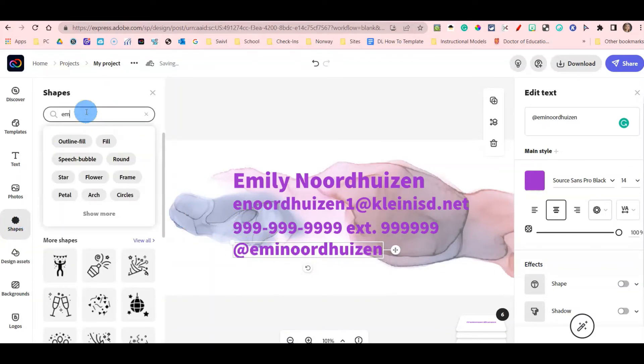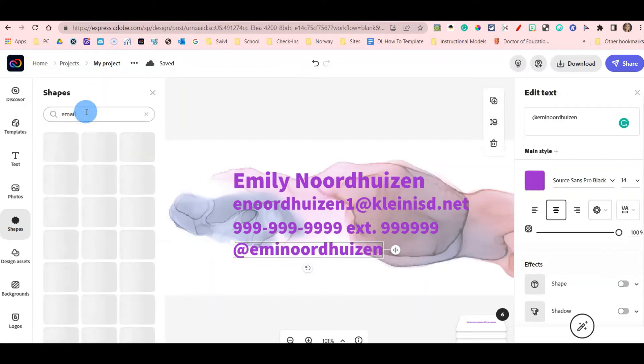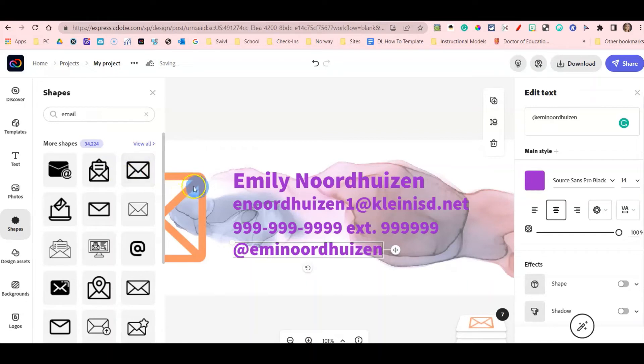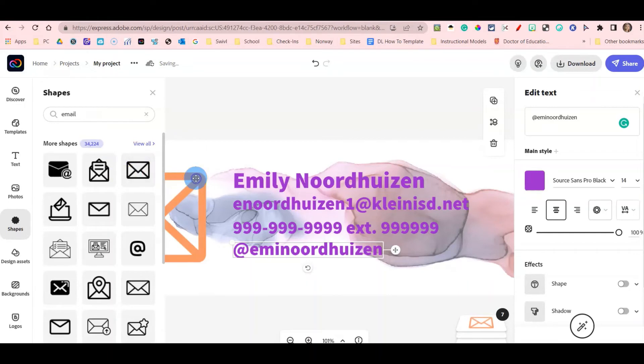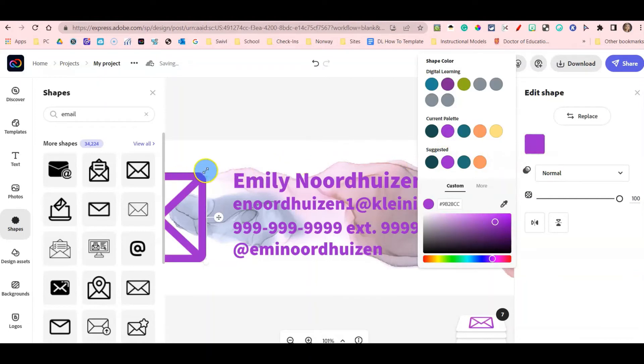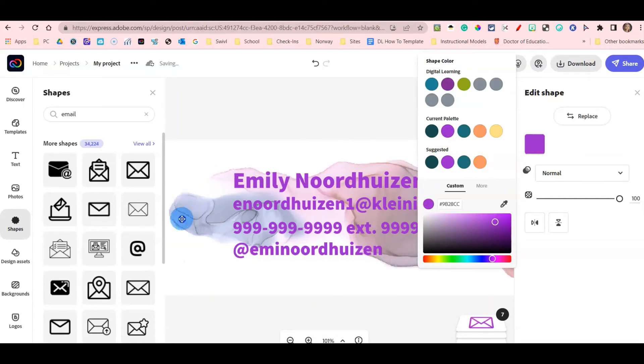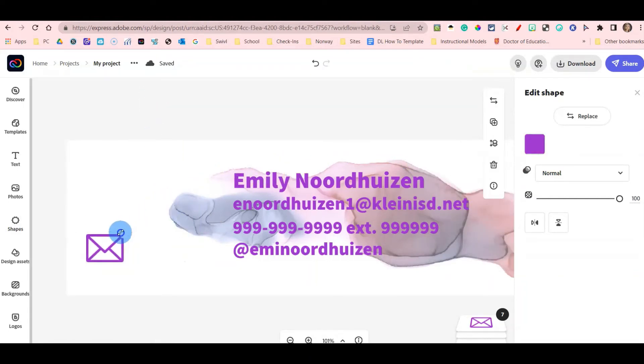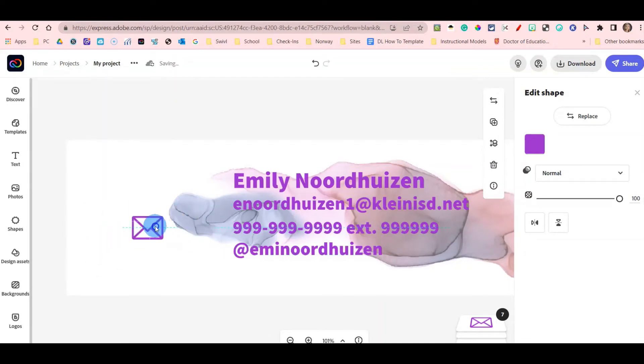So I'm first going to search for email, and I like this email icon so I'm going to select it, but I don't like the color. I'm going to change it to this same purple that is the current palette and I'm going to shrink it down. I can press the X here so I have a view of the full screen. I'm going to click and drag this to where I want it to go.